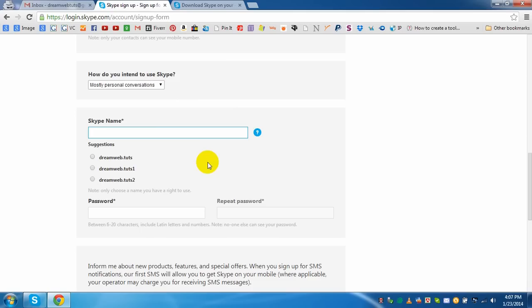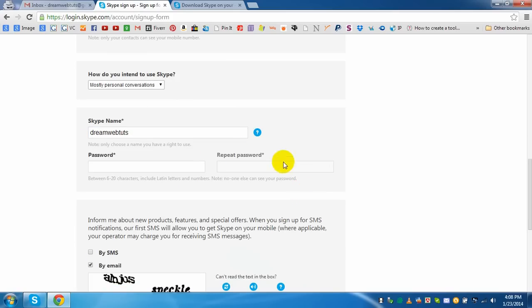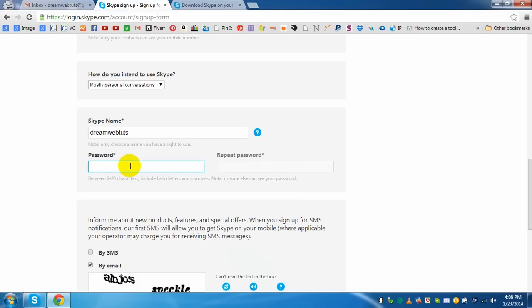For example I am trying to give Skype username dreamwebsters, like my YouTube channel. If I click outside I can see that this is okay, dreamwebsters.